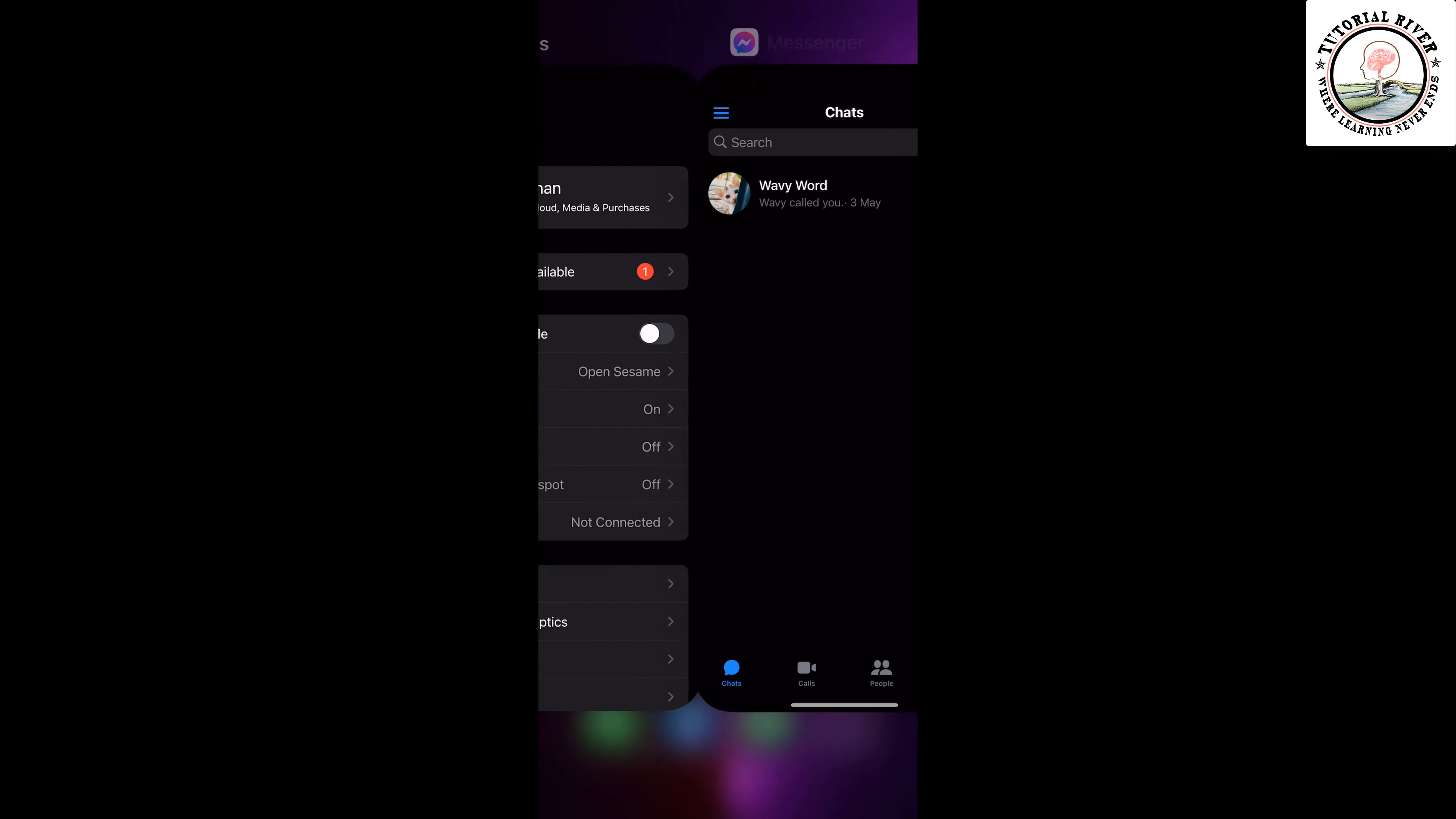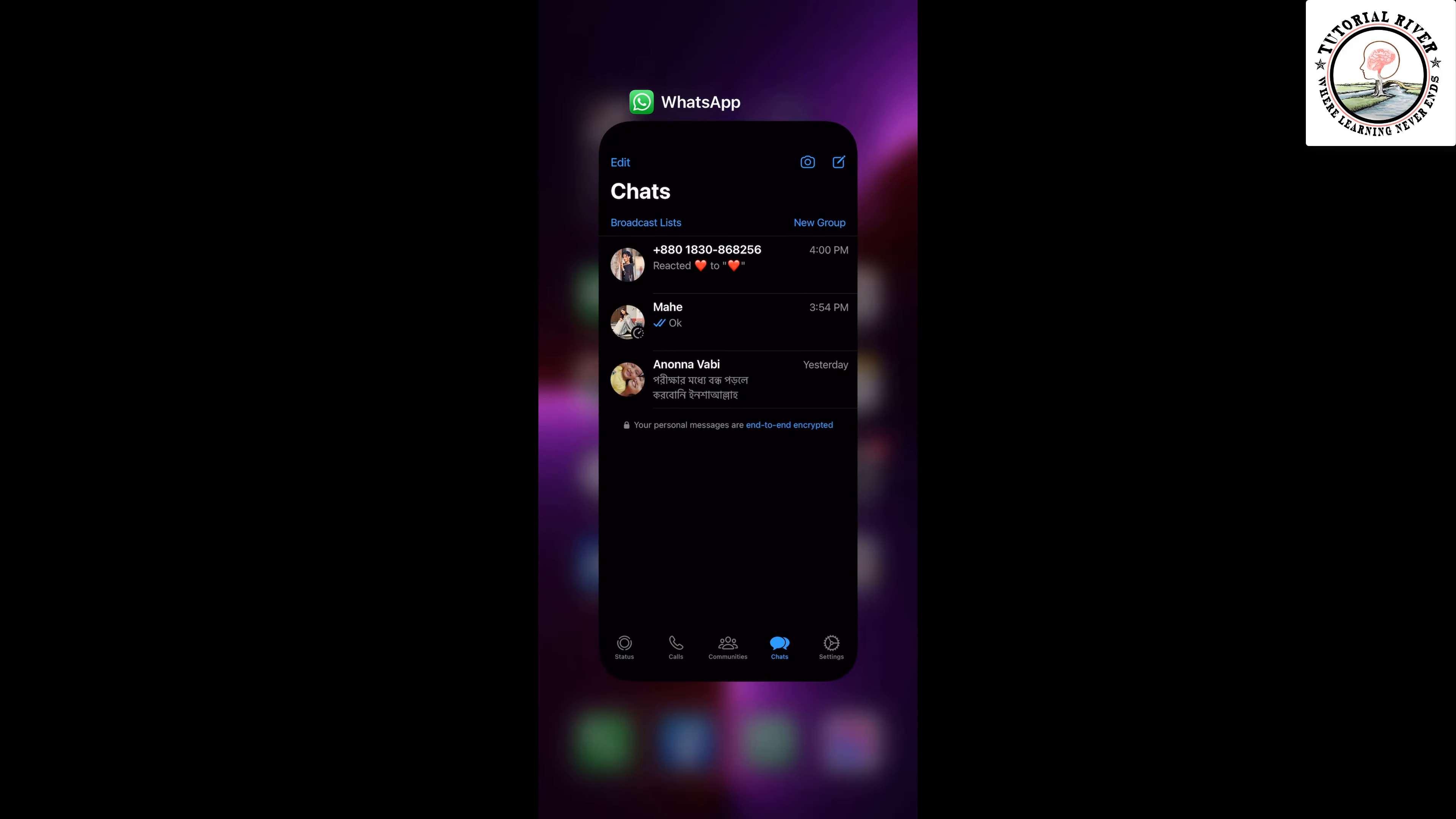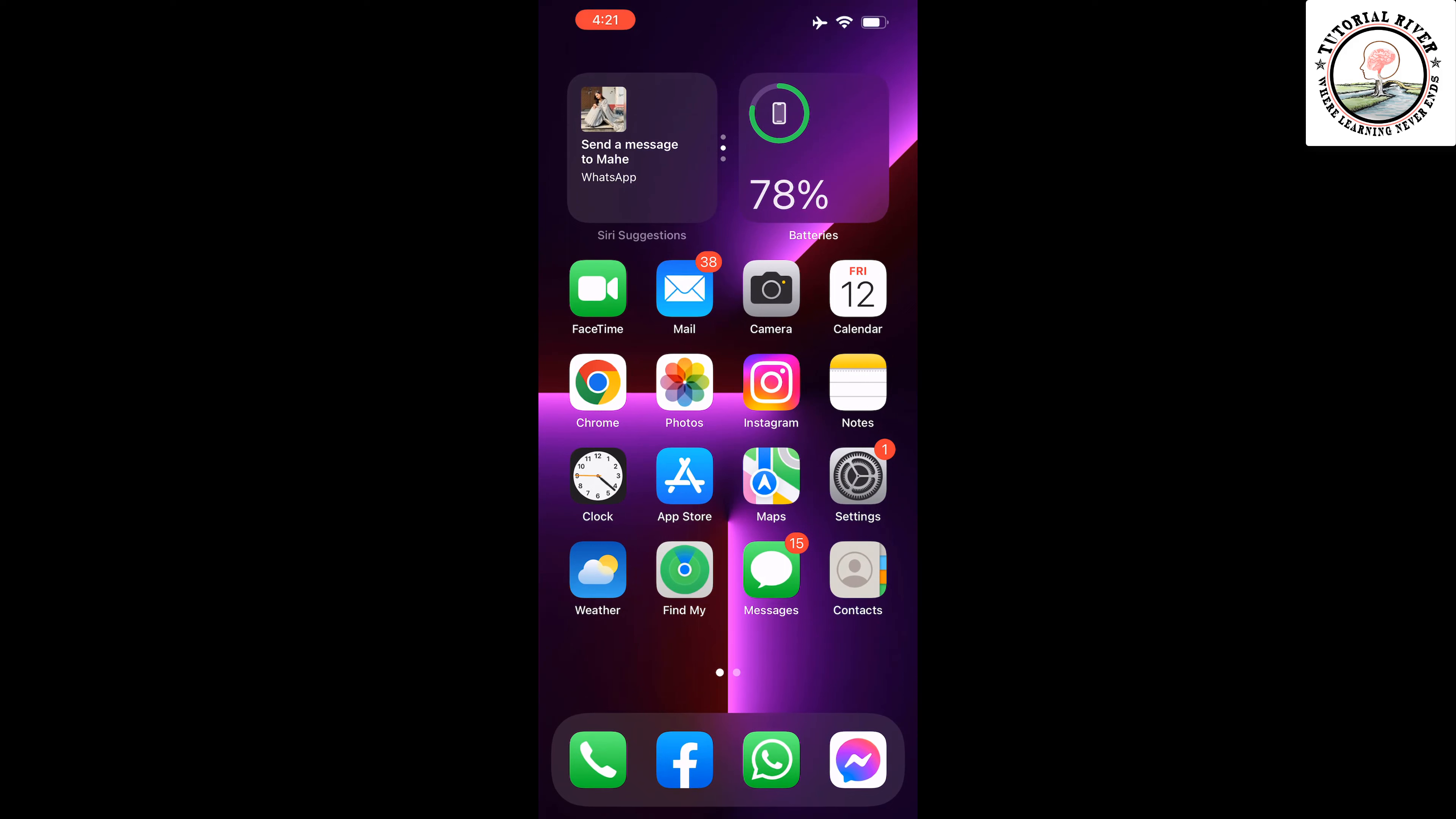Once you turn on the airplane mode, launch the Messenger app and open the necessary conversation. After reading the message, close the app and make sure to swipe it out from your app drawer. Then turn off the airplane mode.